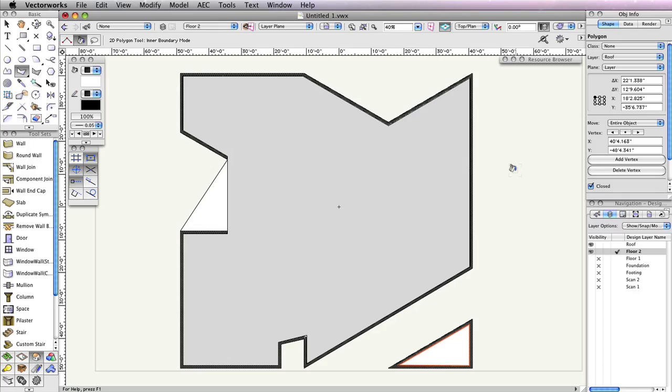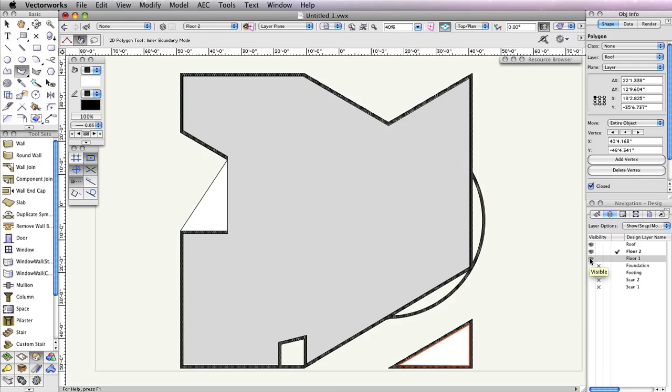To create the last section of the roof, you need to make Floor 1 visible. As you can see, there are two areas where the circular walls extend past the current roof. Therefore, we'll need to create two more polygons for the roof in this area.